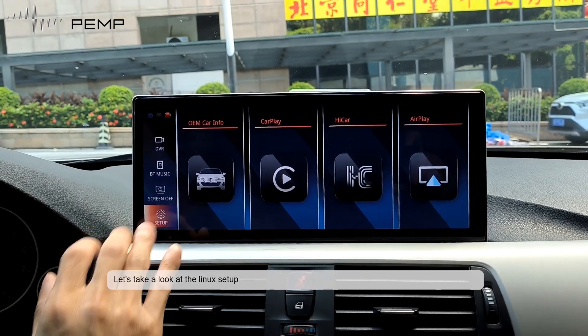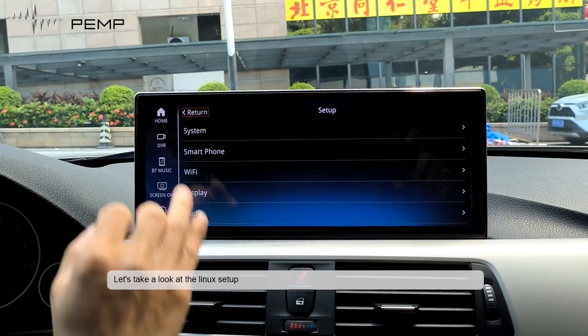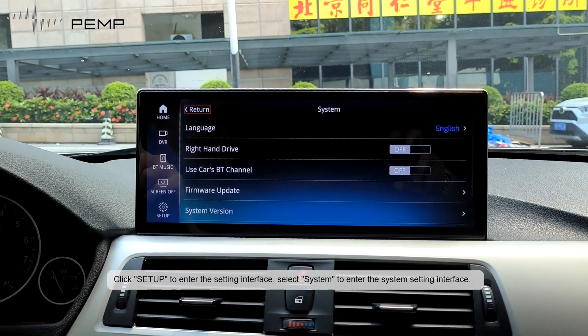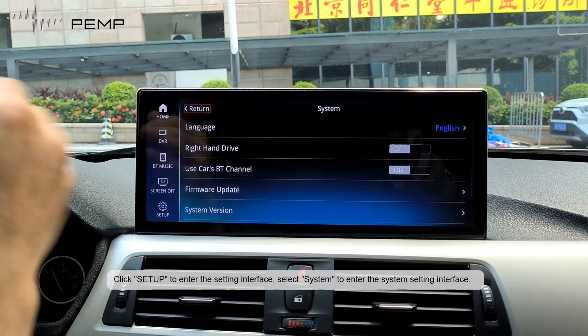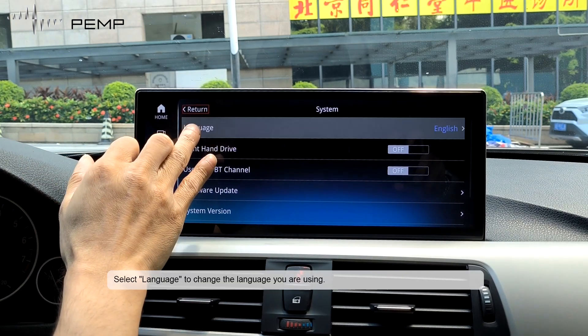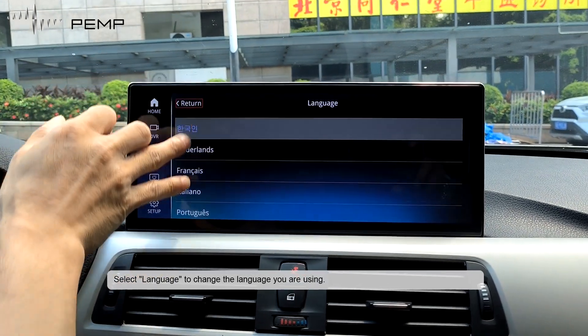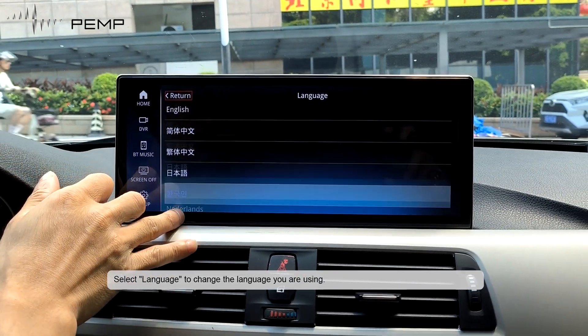Let's take a look at the Linux setup. Quick setup to enter the setting interface. Select system to enter the system setting interface. Select language to change the language you are using.